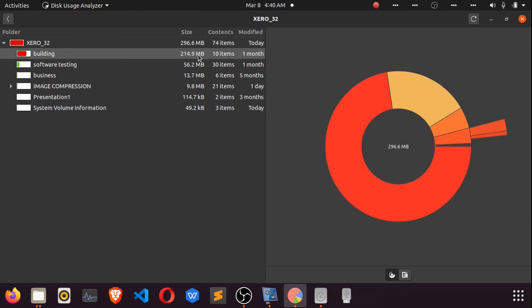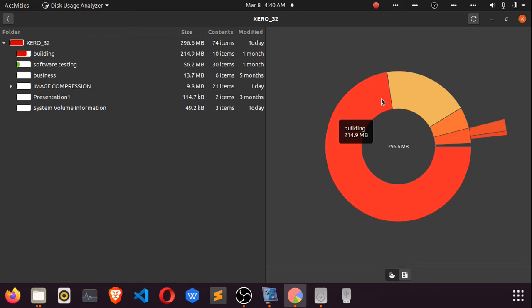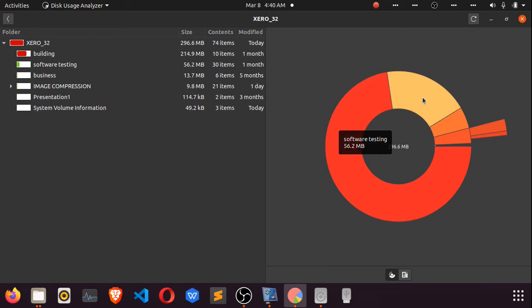On the extreme right you see a pictorial or graphical illustration of what's on the left—what's inside the drive. The largest portion of this drive is the building directory, followed by software testing as the second largest, then business and the image compression directory.